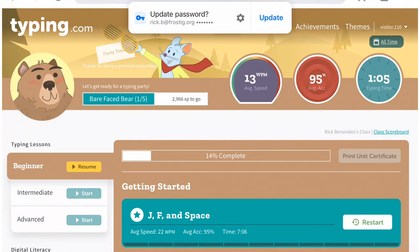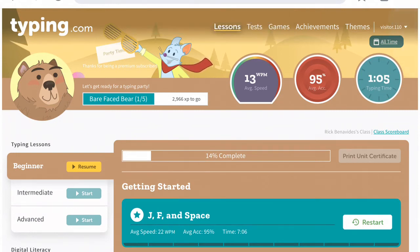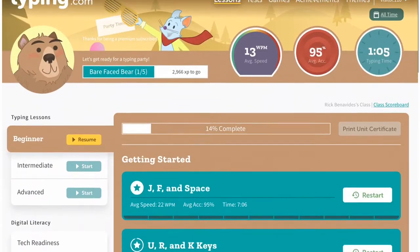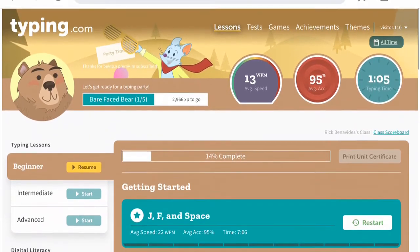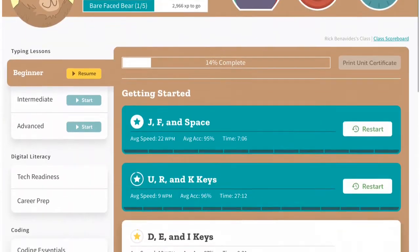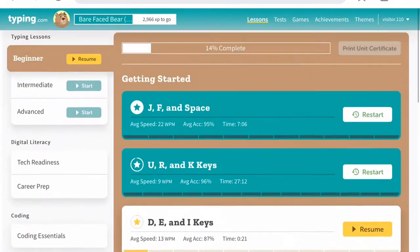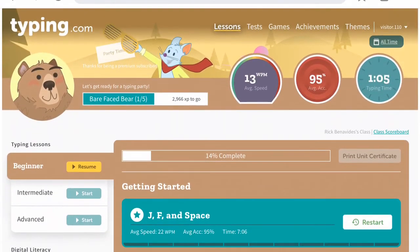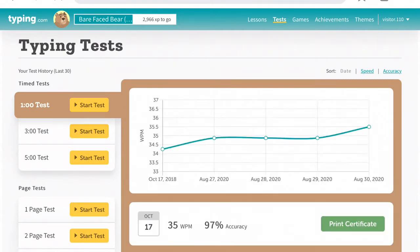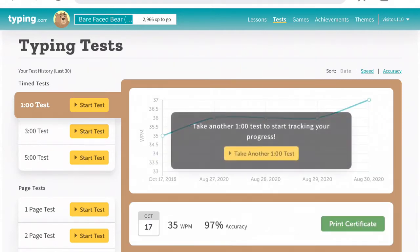And here we go. The good thing about using Chrome is you can save the password, so you can always remember it. So you have all your lessons, then you have tests and games.